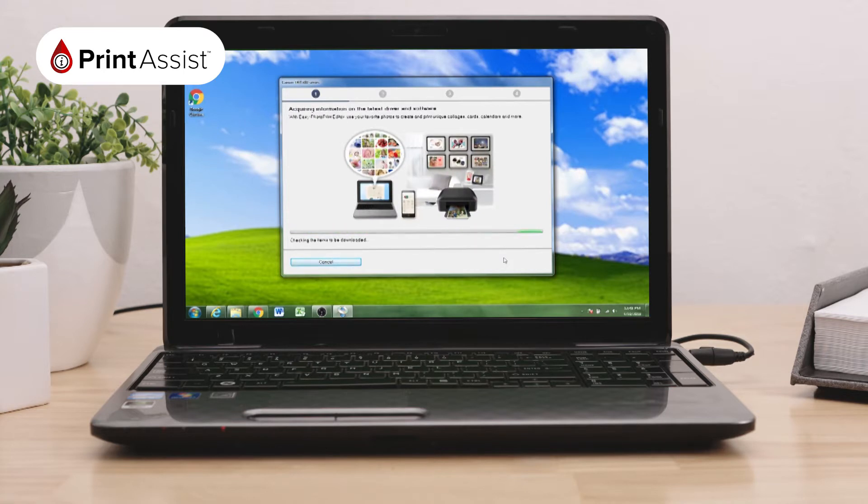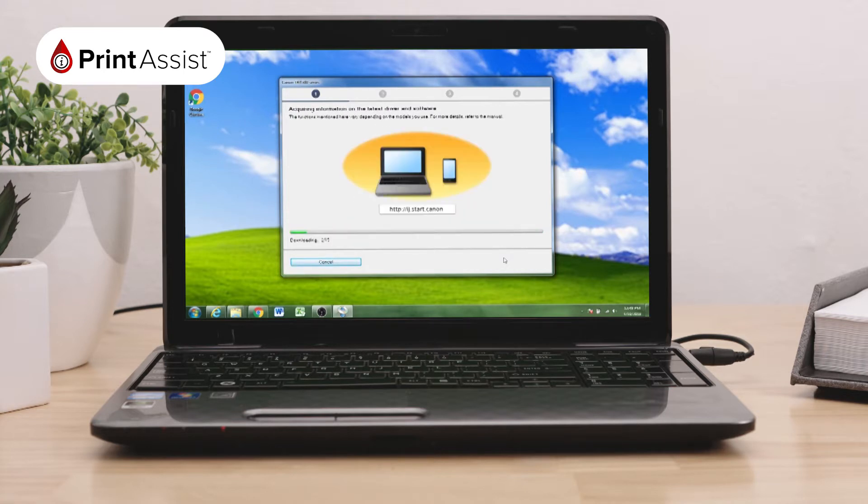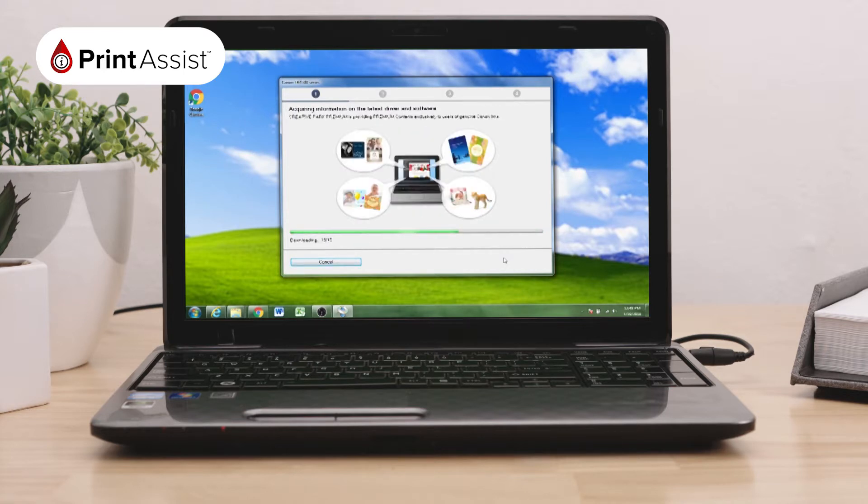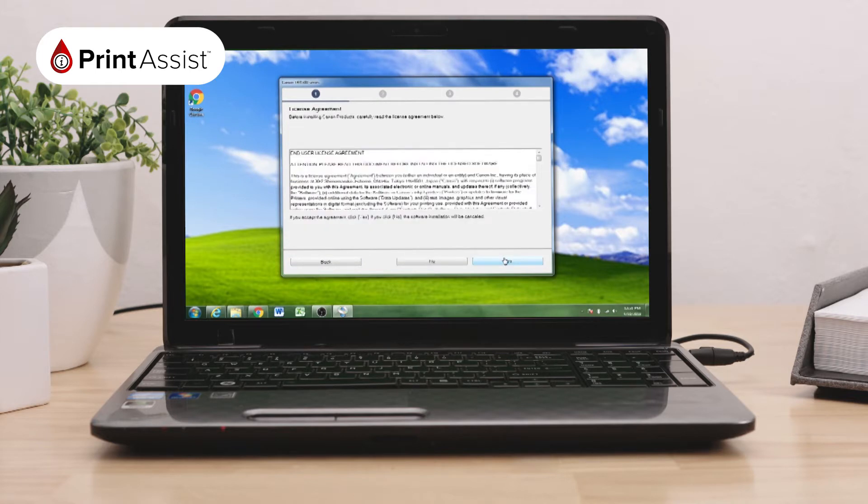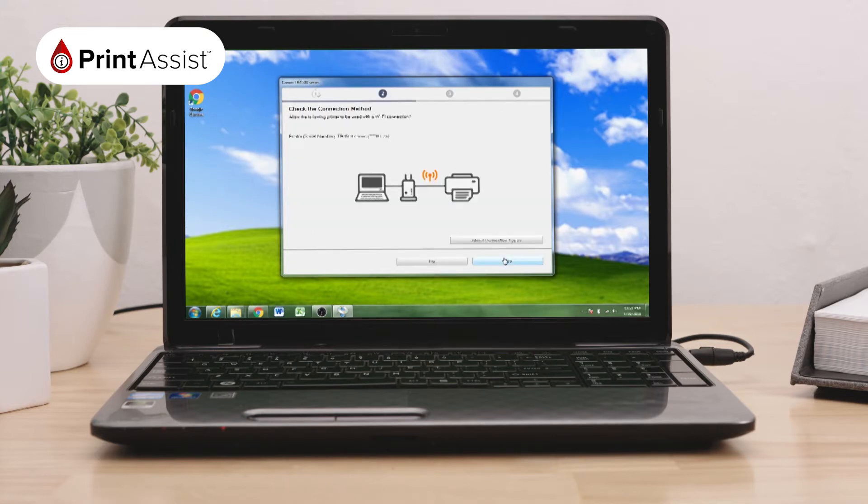The install will take a few minutes to acquire information on the latest software and download it, before checking the printer status, before asking you to select your country or region.